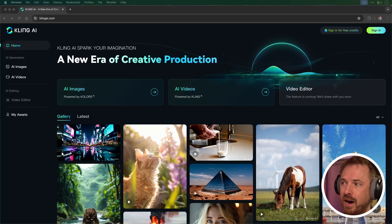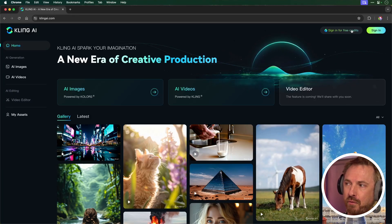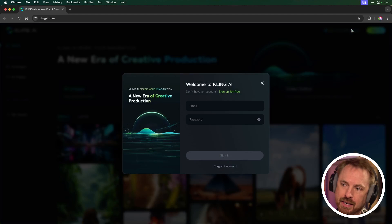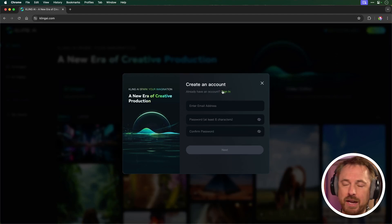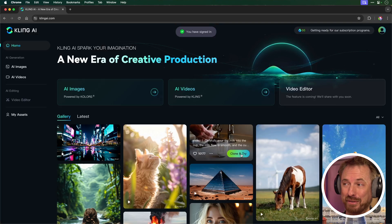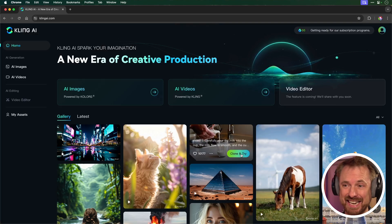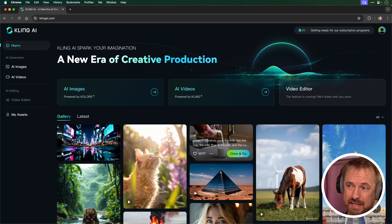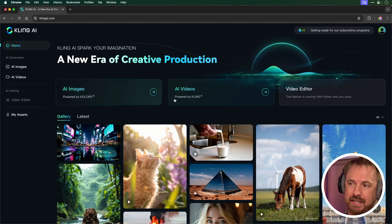Now, here we are on the website, and I'm going to sign in for free credits. That sounds like a great idea. So I need to sign up first of all and give my email address. So let's do that. Okay, and I'm in, and I've got 66 free credits.